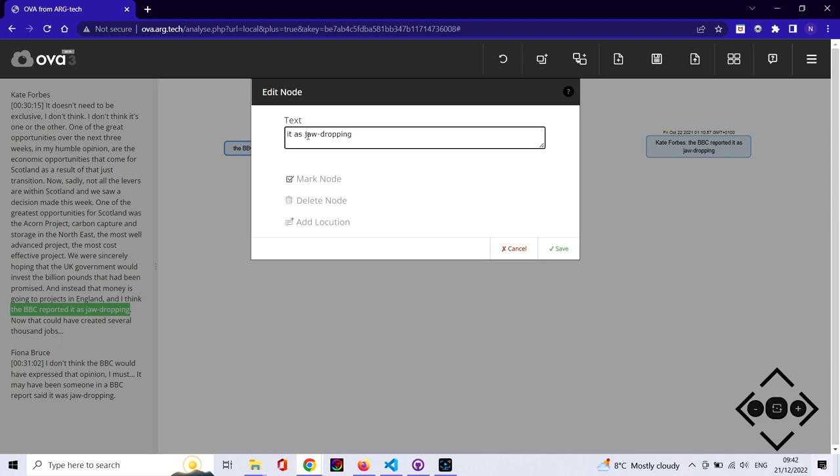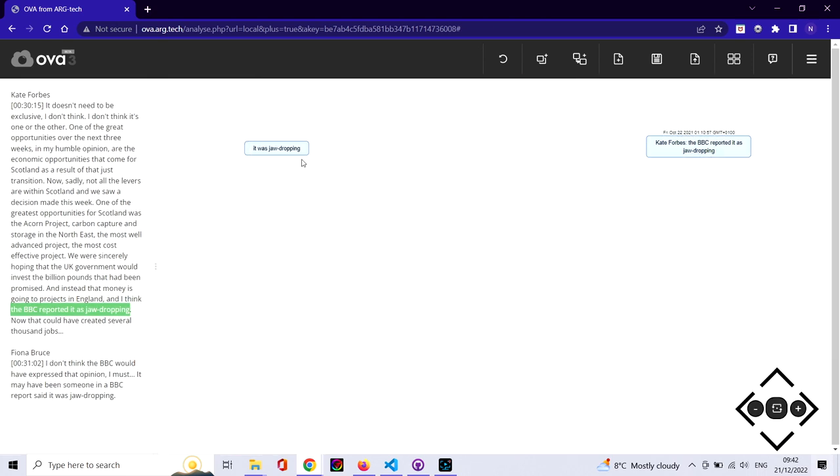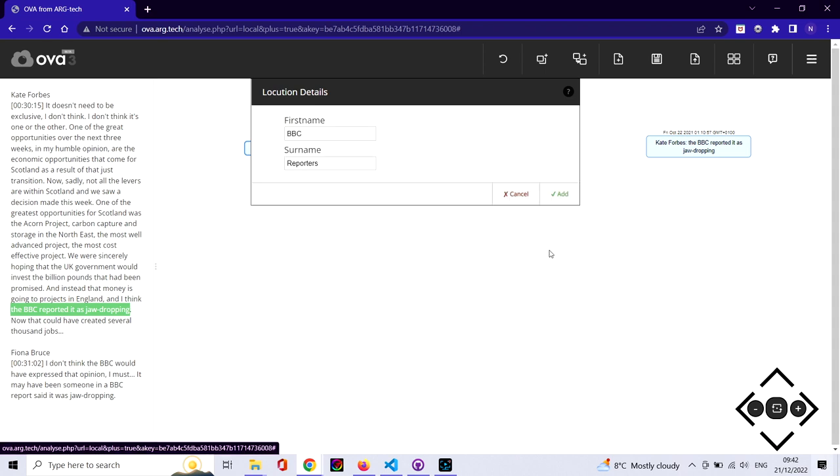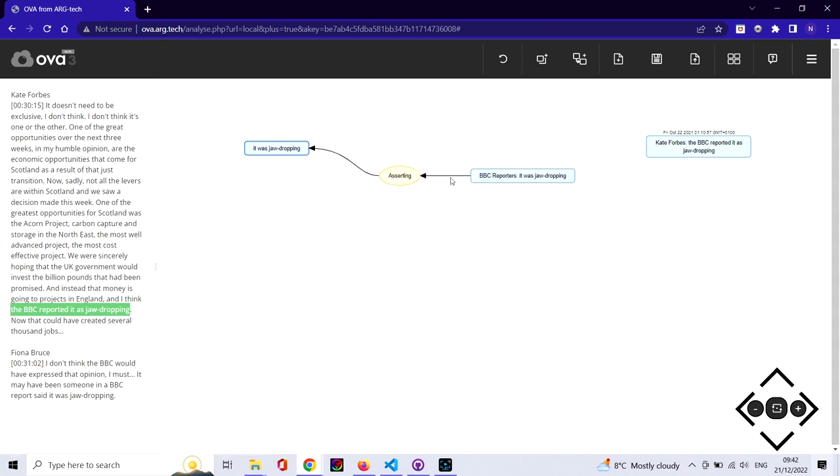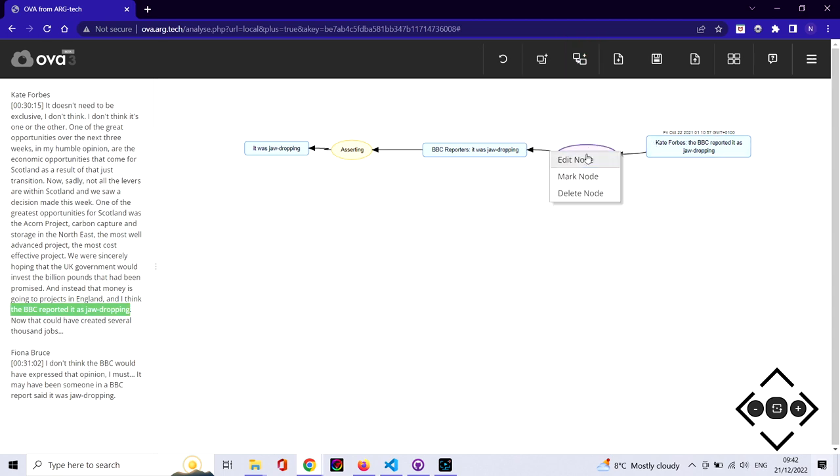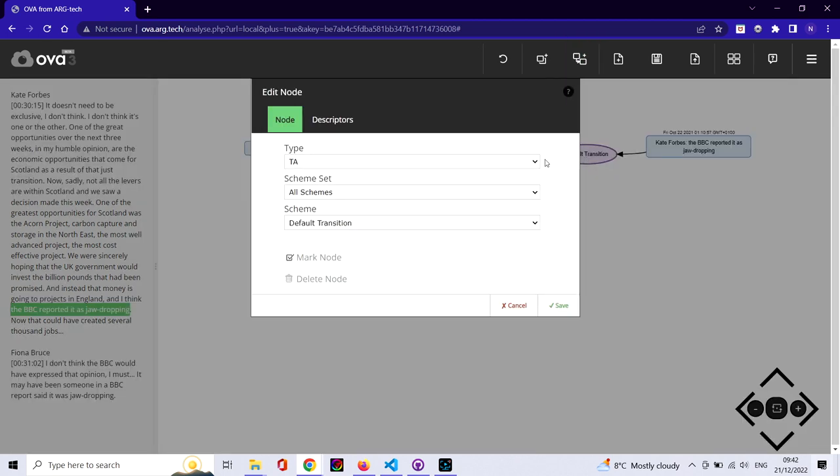We want to identify, first of all, the content of that reported speech—namely that it was jaw-dropping—and then indicate who was supposed to have said it, namely BBC reporters. That content, that BBC reporters made that assertion, is itself being asserted by Kate Forbes. So we can have that nested relationship using these illocutionary schemes.